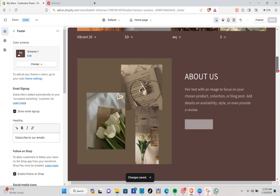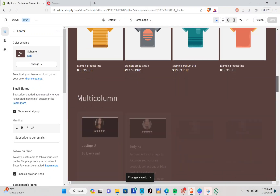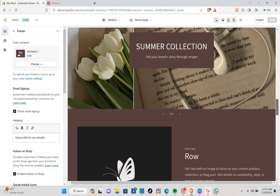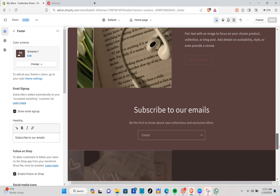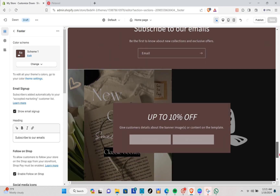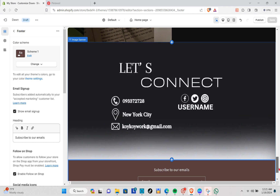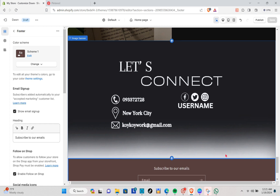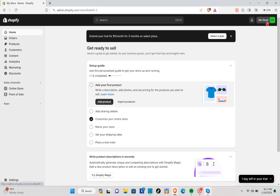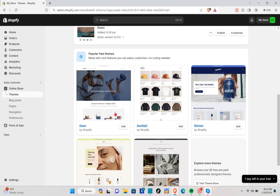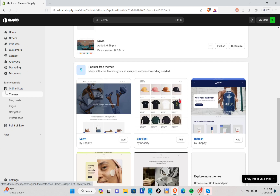Hey guys, welcome back to another quick how-to. Today I'm going to show you a step-by-step tutorial on how to make a luxury Shopify store. First, open your Shopify and log into your account, go to Online Store, and then select Themes. I'm going to use the Dawn theme, so just click on Customize after adding the Dawn theme.